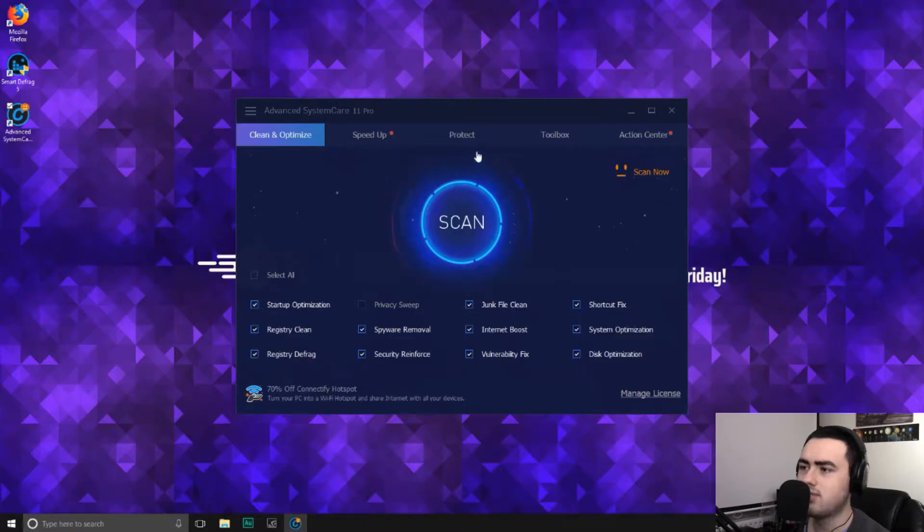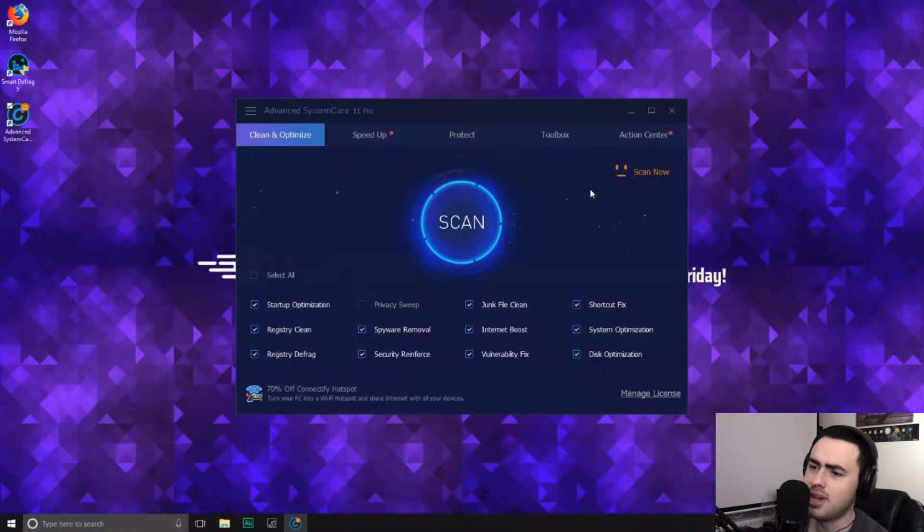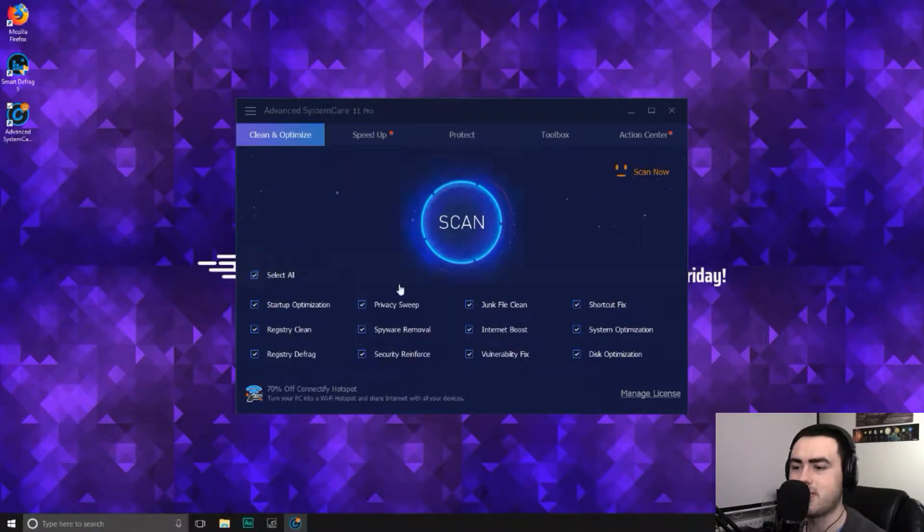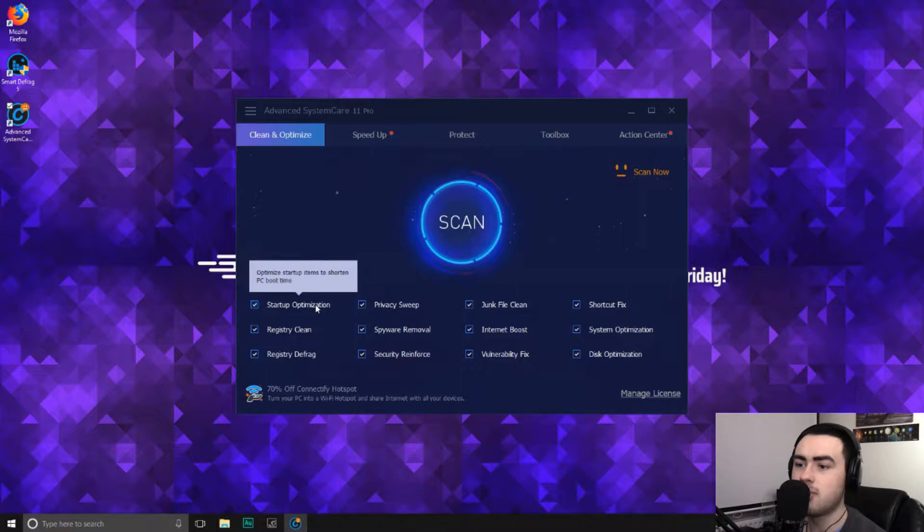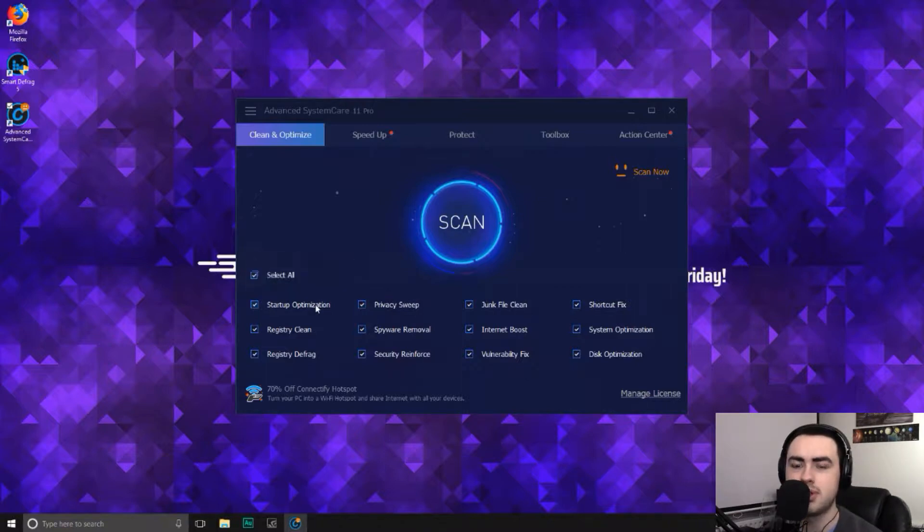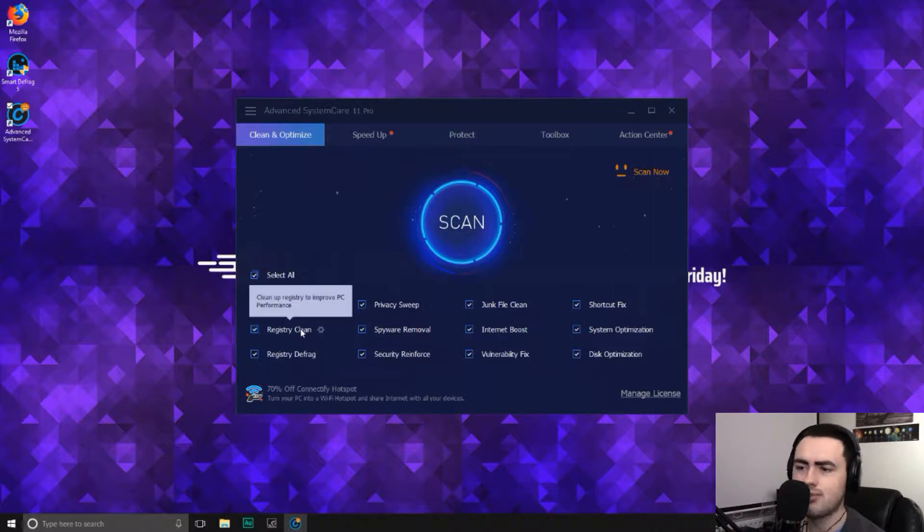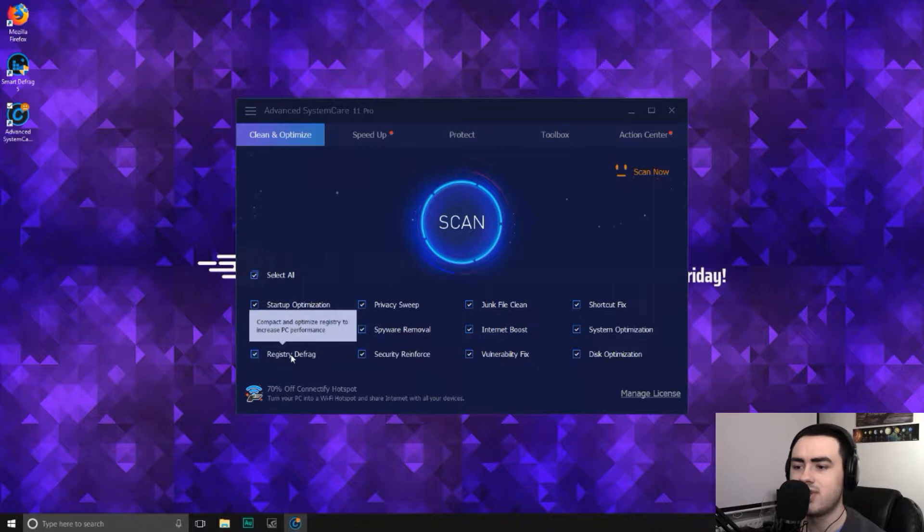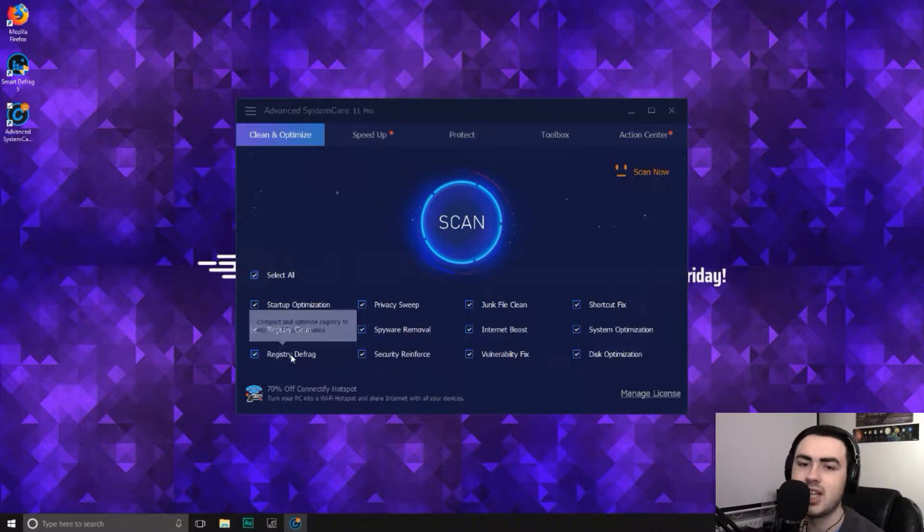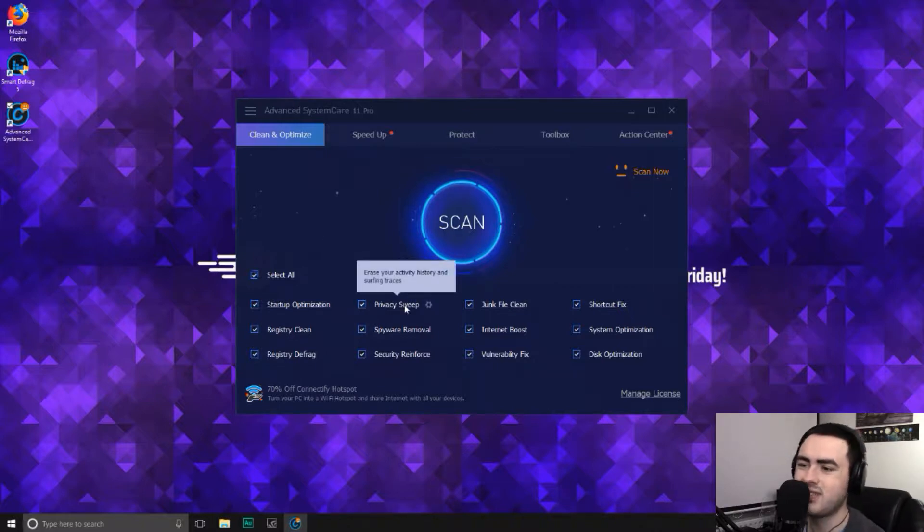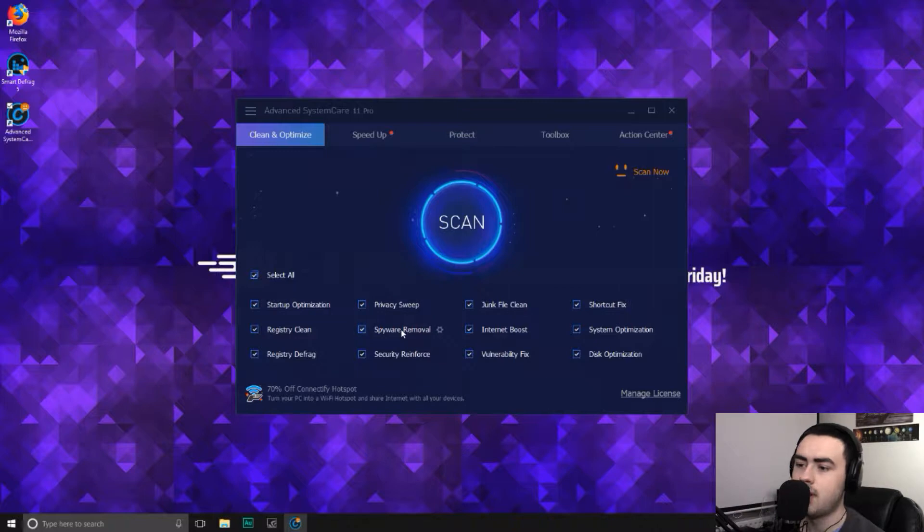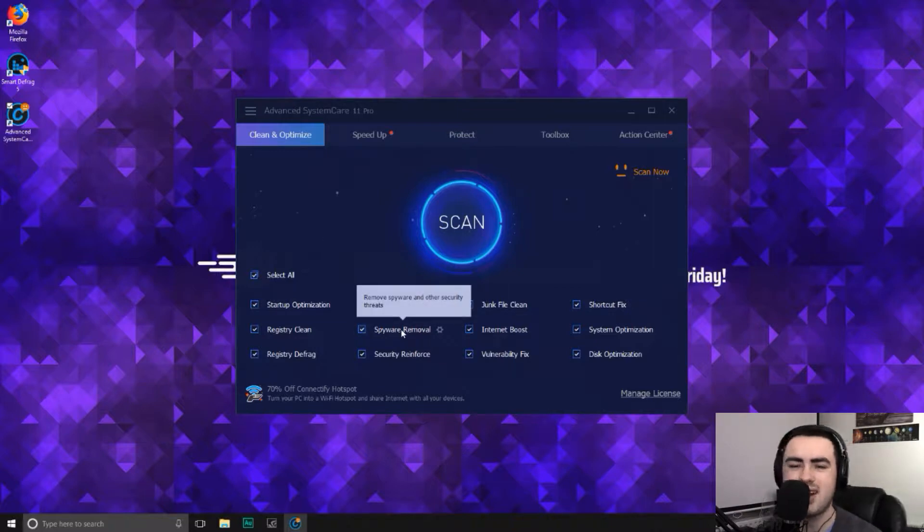On the interface, it's really simple to use. I like this little scanning animation, but we'll get to that in a minute. So let's go through all the features. First of all, startup optimization, which optimizes startup items to shorten PC boot time. Next up, registry clean, which cleans up registry to improve PC performance. Next up, registry defrag, compacts and optimizes registry to increase PC performance. Privacy sweep erases your activity history and surfing traces. Spyware removal removes spyware and other security threats.